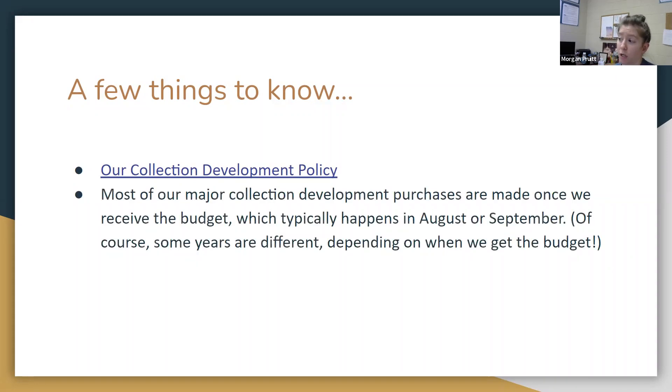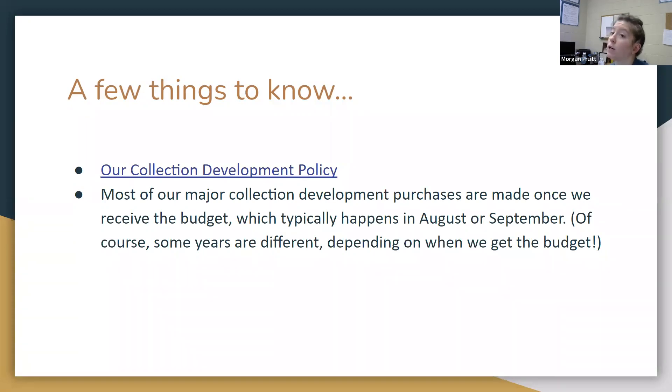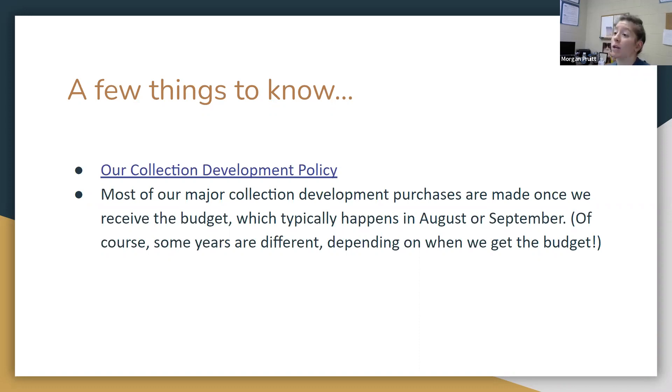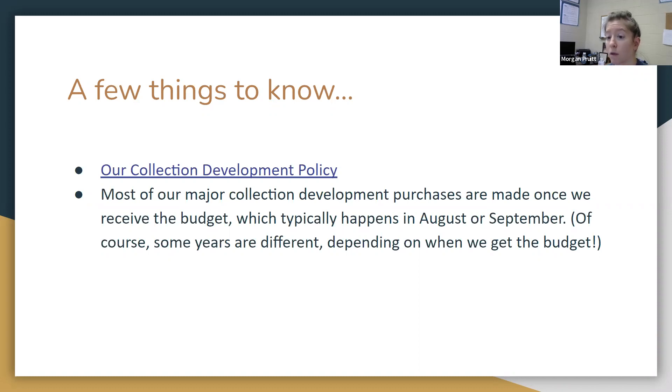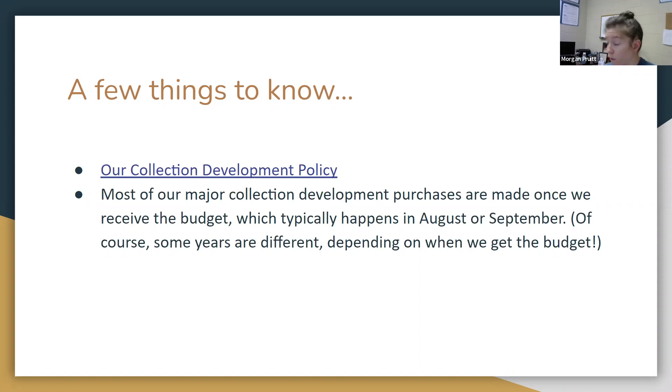Most of our major collection development purchases are made once we receive the budget, which typically happens in August and September. If we get the budget a little bit later, those purchases are made a little bit later. But what we do is we wait until we get the budget, and then we can go out and purchase materials both physical and ebook materials. Although, if you have ideas for things that we can purchase, you can always send some of your suggestions. We love to have your suggestions. It can help us make really good choices.